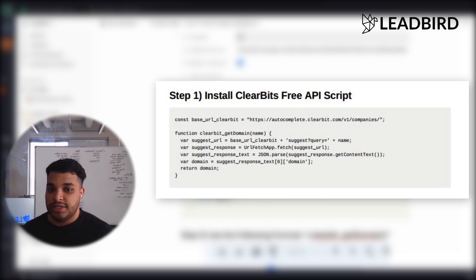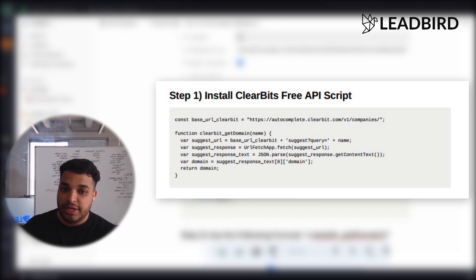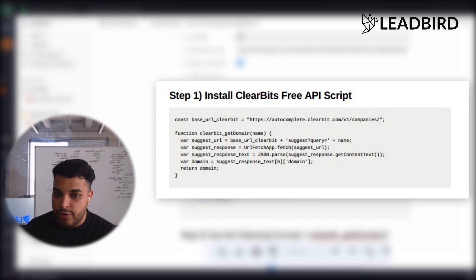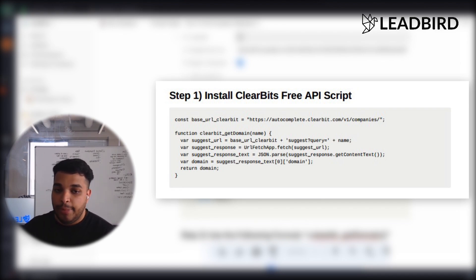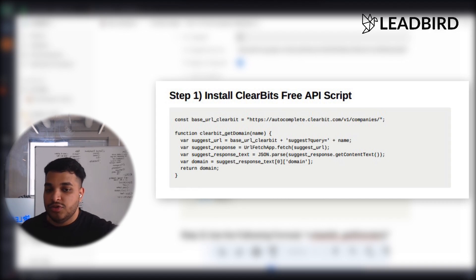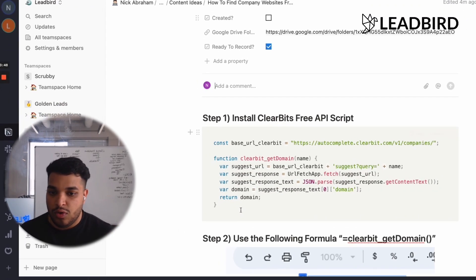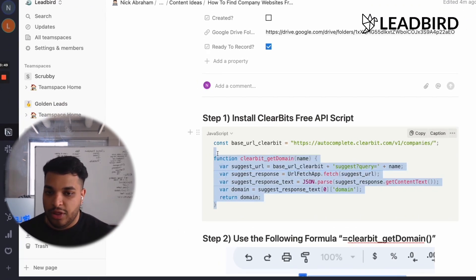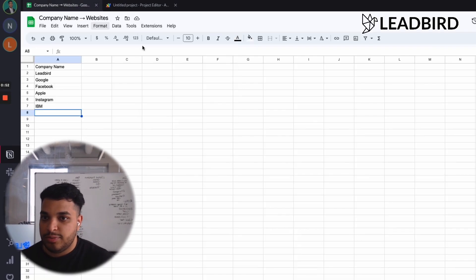But basically, this script is tapping into Clearbit's API for free to convert a company name into a website name. So I'm going to go ahead and do that really quickly. I'm just going to copy it, and I'll show you how to add it into a spreadsheet as well.